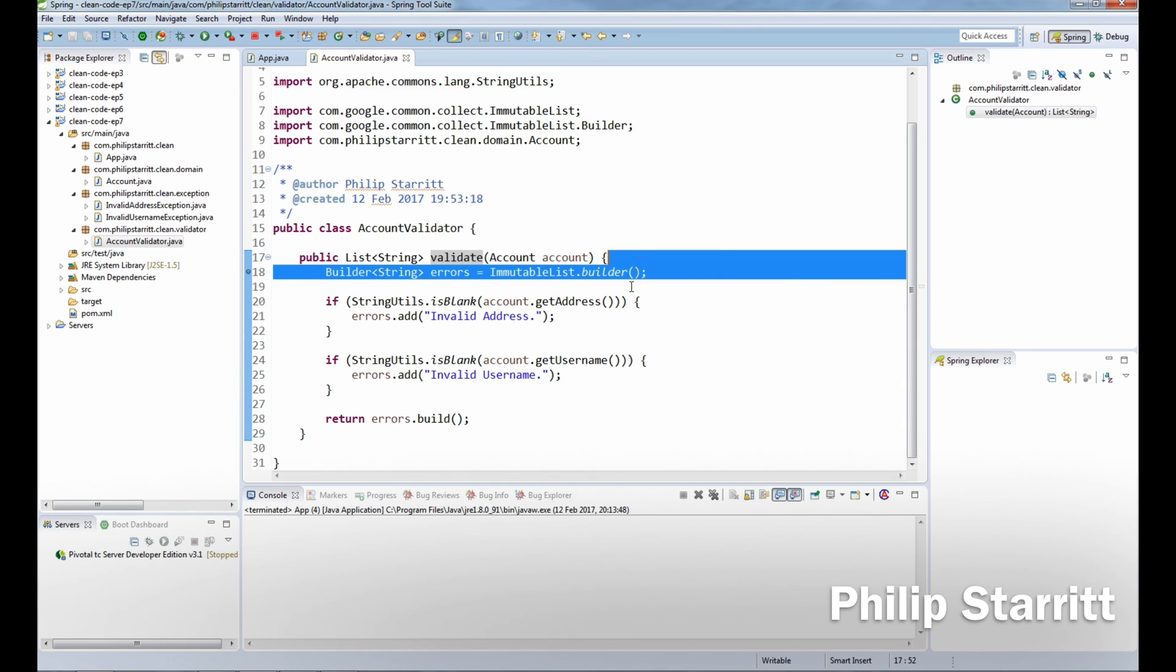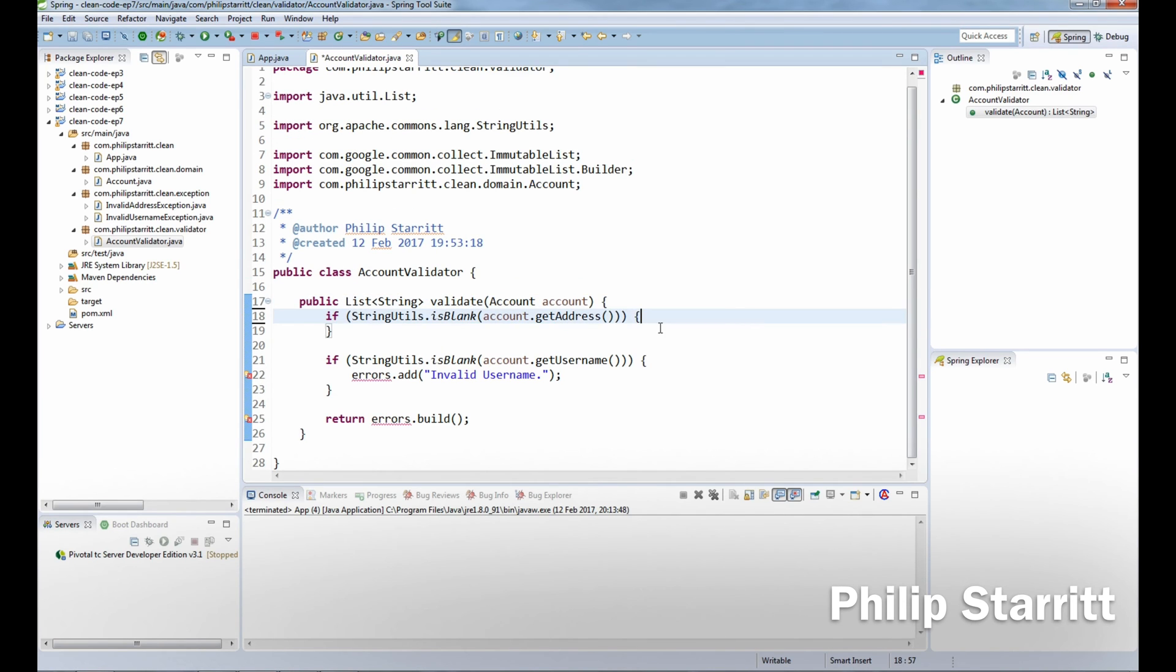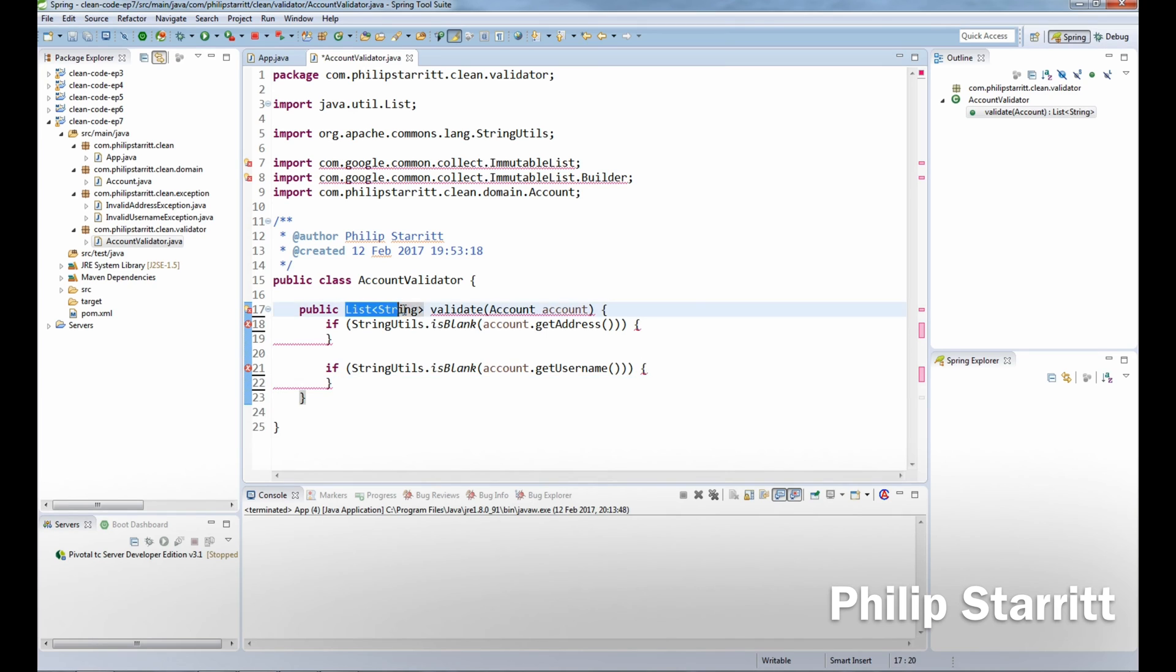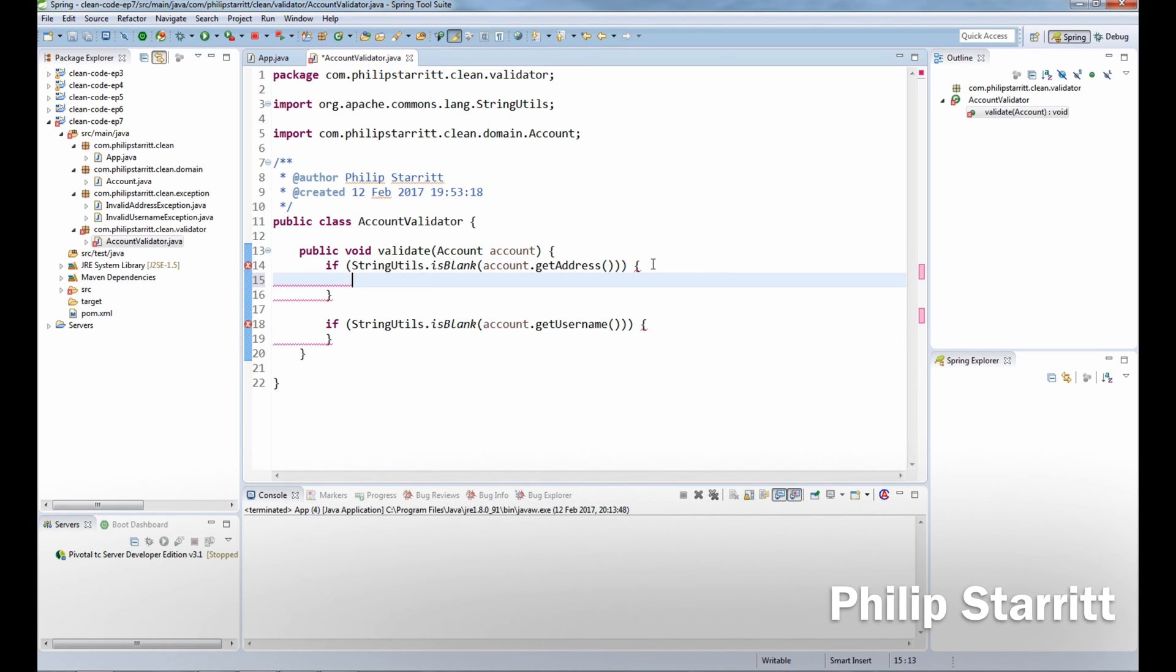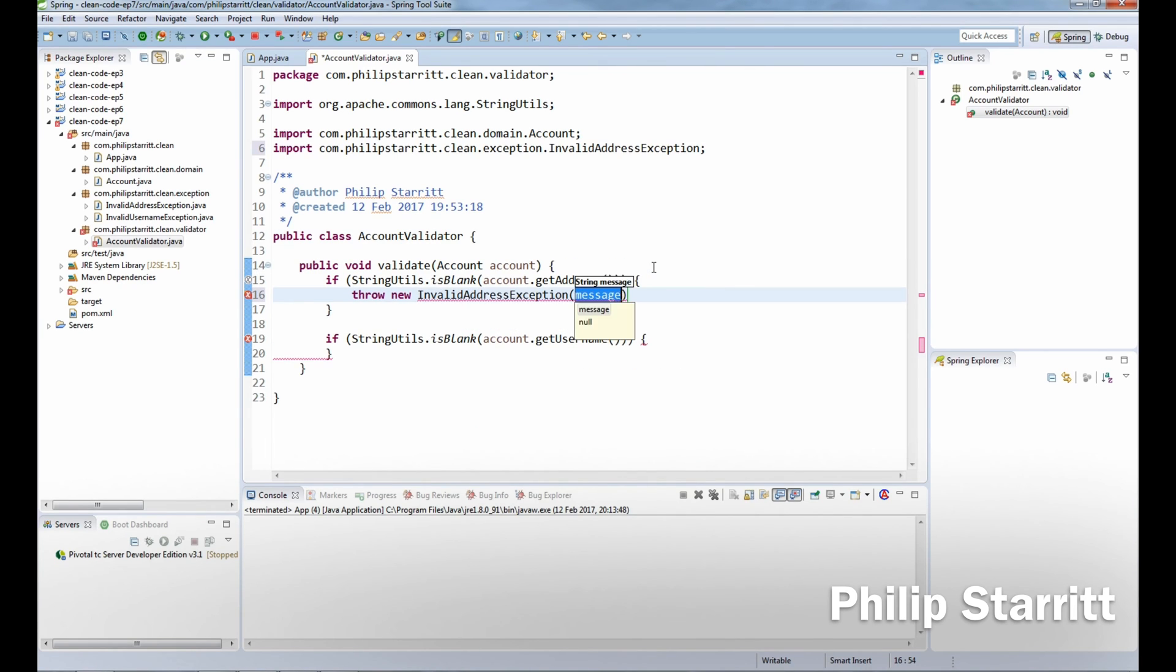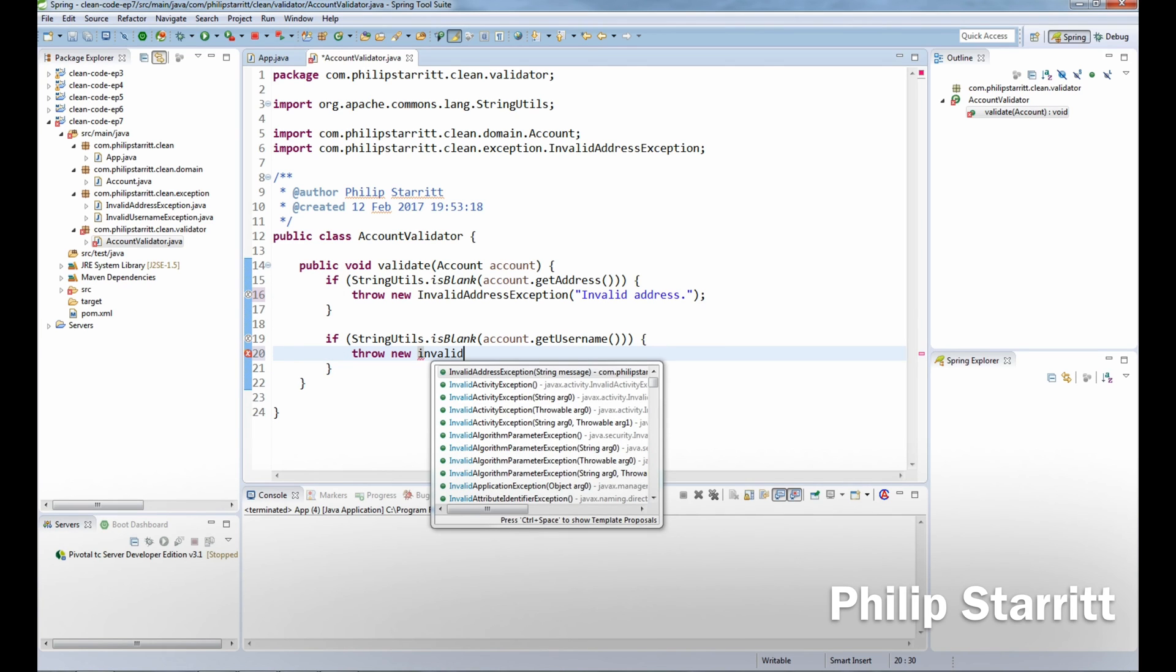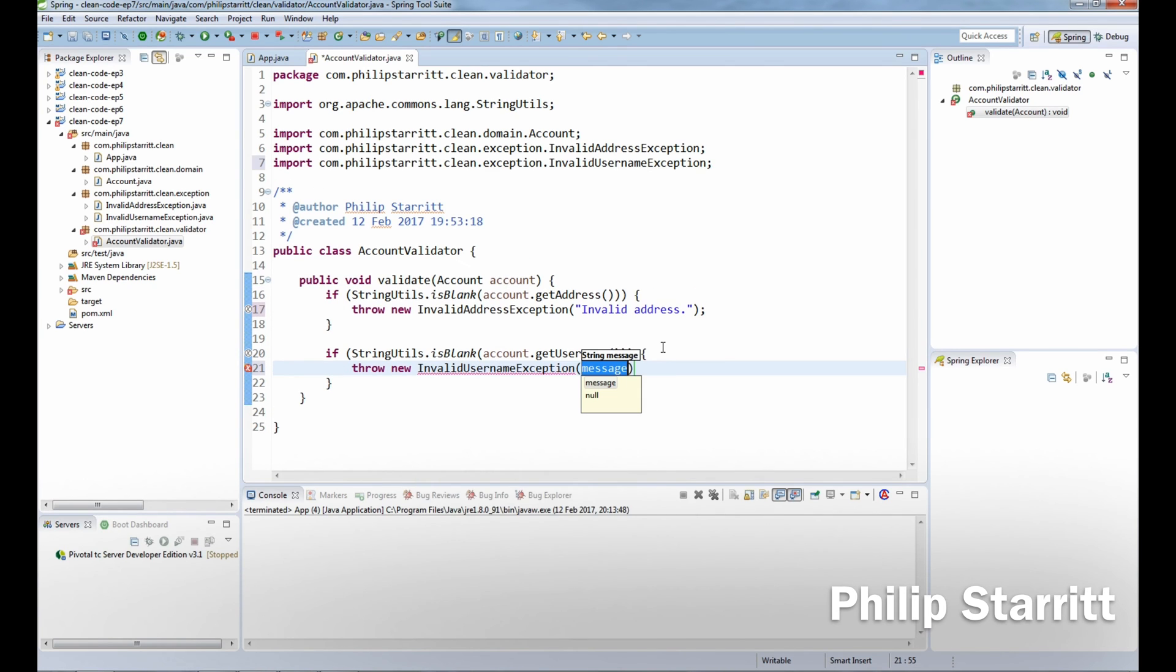If we go ahead and delete this builder, I'm going to return void instead of list of string. Inside here, we can say throw new invalid address exception. And similarly, in the username, we can say throw new invalid username exception.